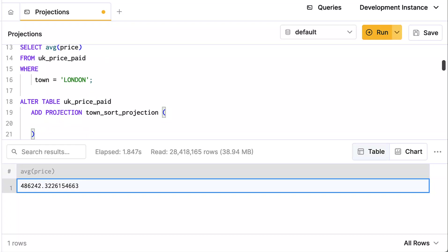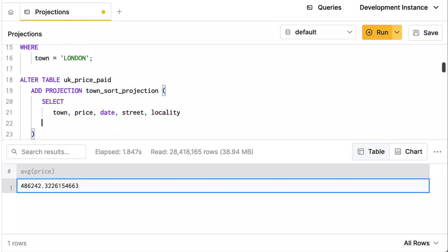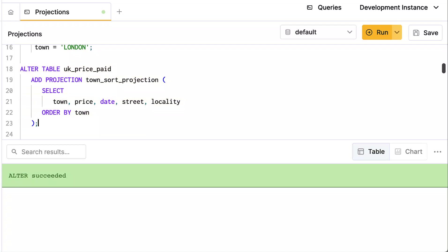It's going to be the result of a query. So I'm going to select—I could select star if I wanted to, but just to demonstrate that I can pick the columns I want in my projection—I'll just pick a handful of columns: the town, the price of the property, the date it was sold, the street that it's on, and the locality. And I'm going to order by town. That's the key. That's what makes this unique, the fact that I'm ordering by town.